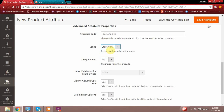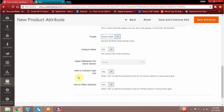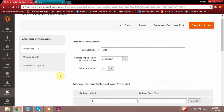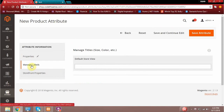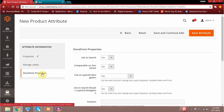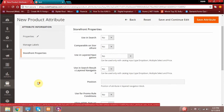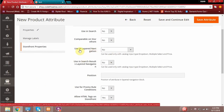If you have a single website with multiple store views, for each store view you can save your product accordingly. There are also various other options — you can use this attribute for filter options on your website. In the storefront properties section, you can configure whether this attribute can be used in search, used in compare options, or used in layered navigation for filtering purposes on the website.